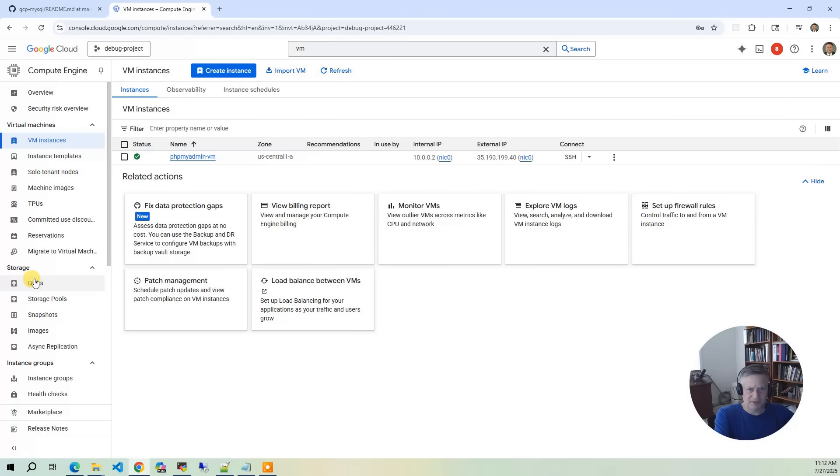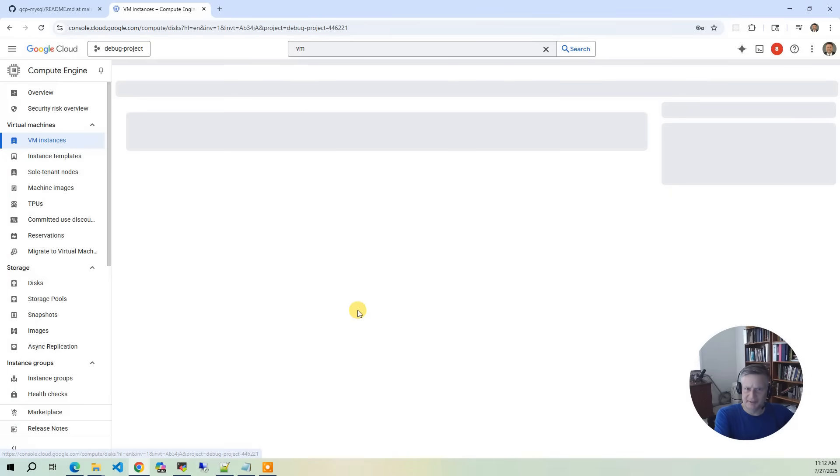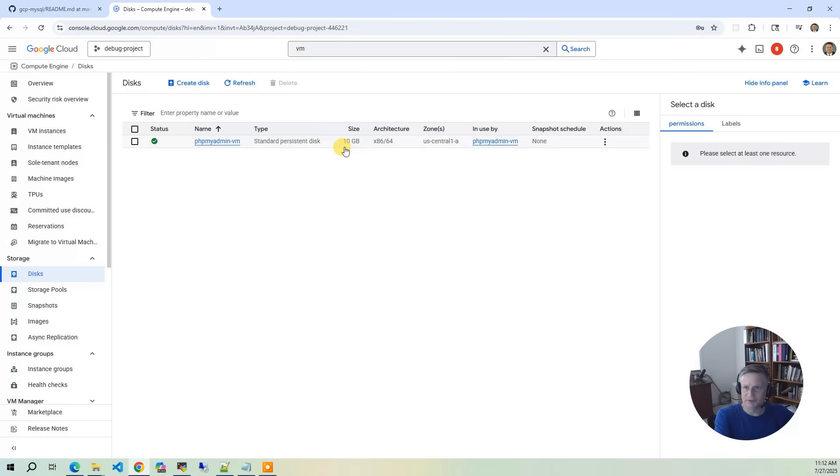And so this is, I'm not sure you would do this in production, but this is just a quick way to explore your database using a standard phpMyAdmin. It's a relatively modest instance. I believe it has 10 gigs of disk space. It's 10 gigs US Central 1A. So that's for the VM.